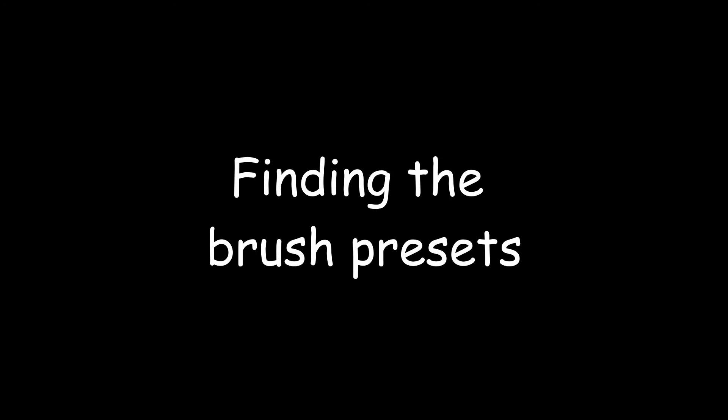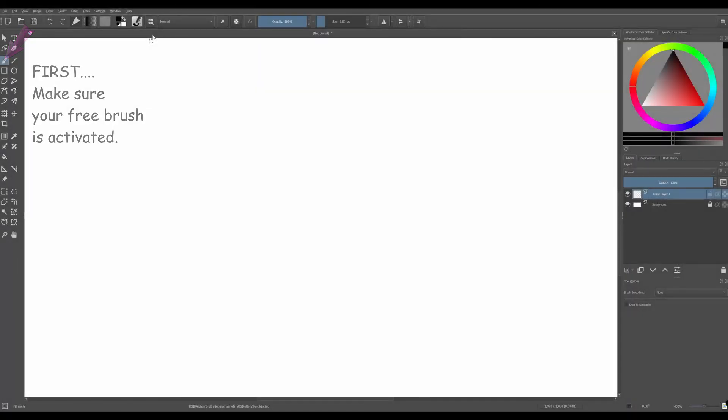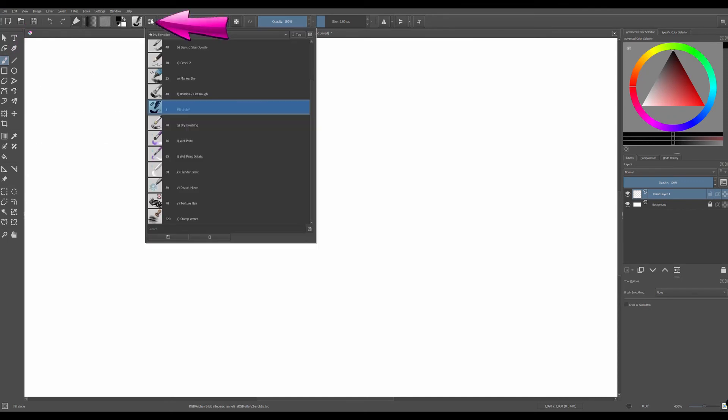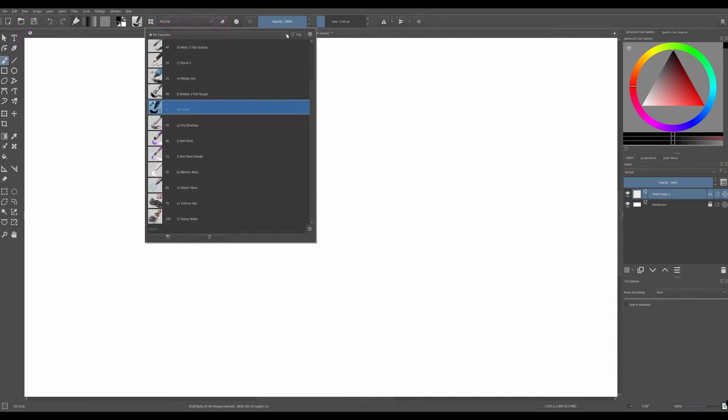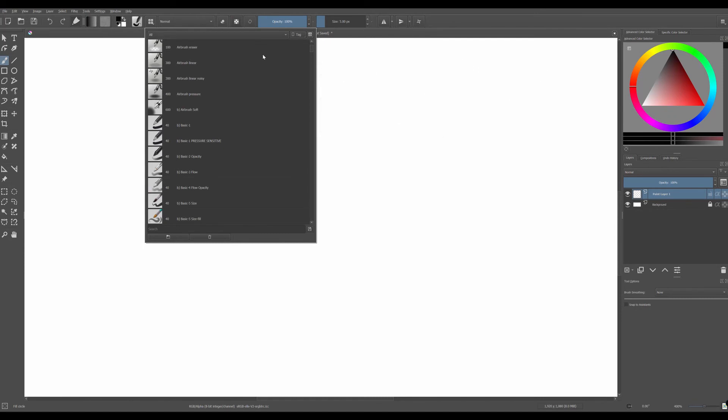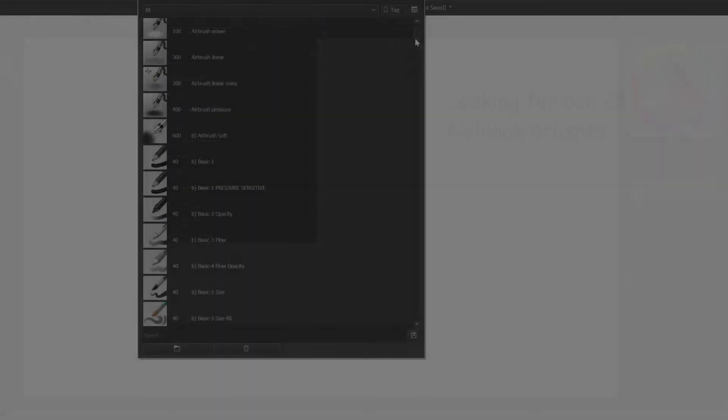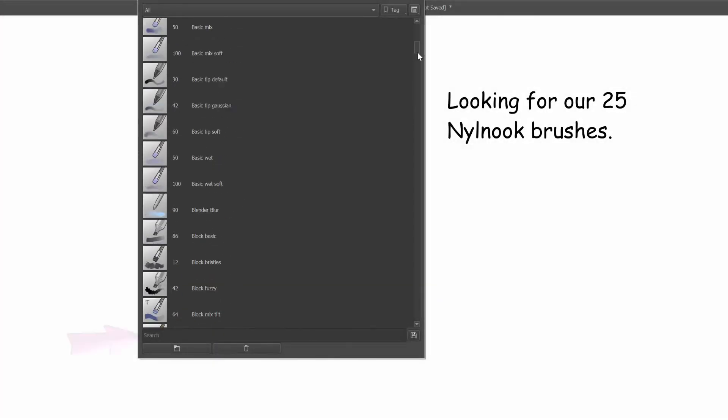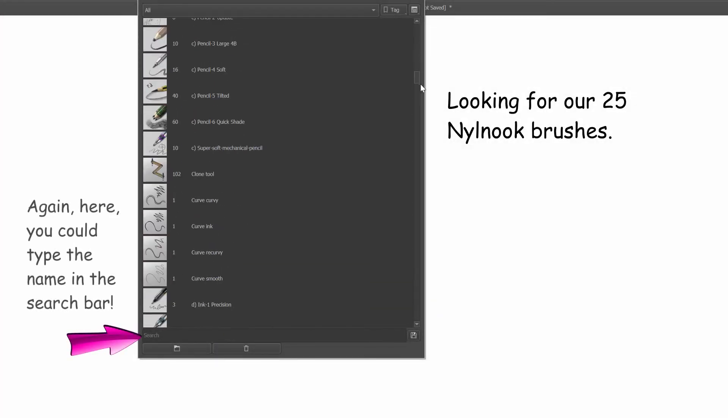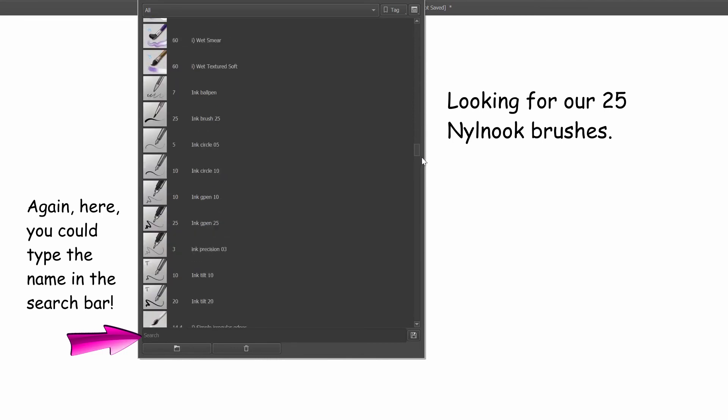First click on the freehand brush icon to activate it. Now click here to get to the list of brush presets. As you already know, brushes are organized under tags. To find our brushes, we will need to click on the tag All. Now the only thing left to do is scroll down this pane until we find the first Nile Nook brush.